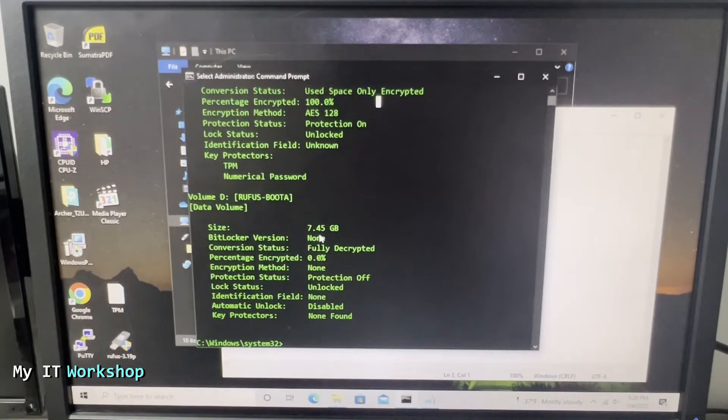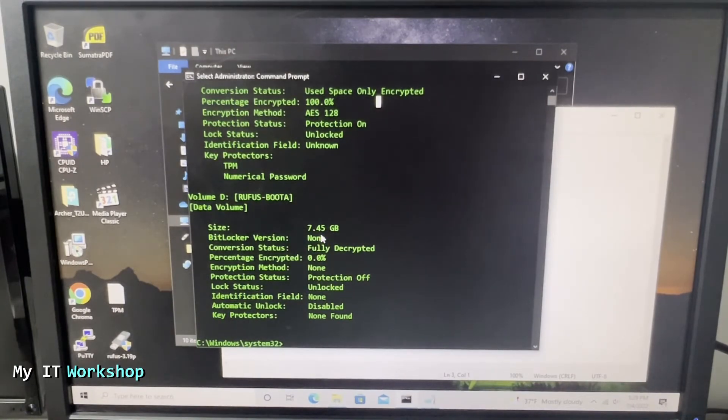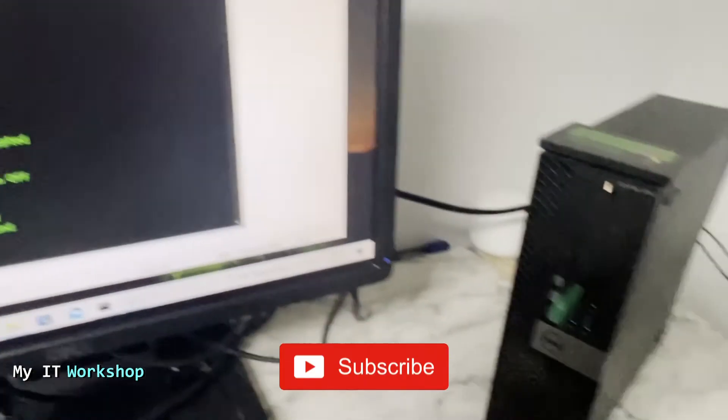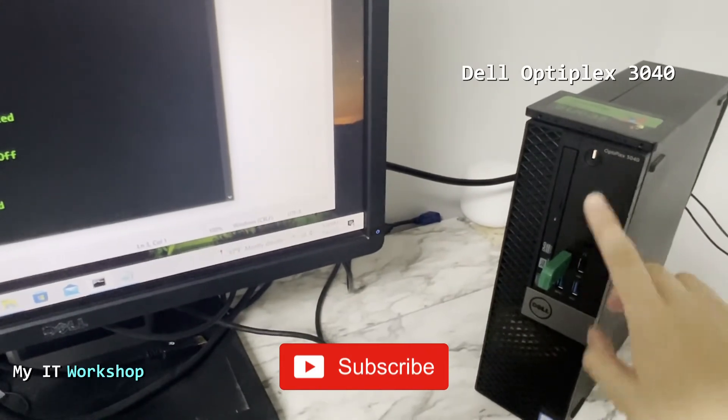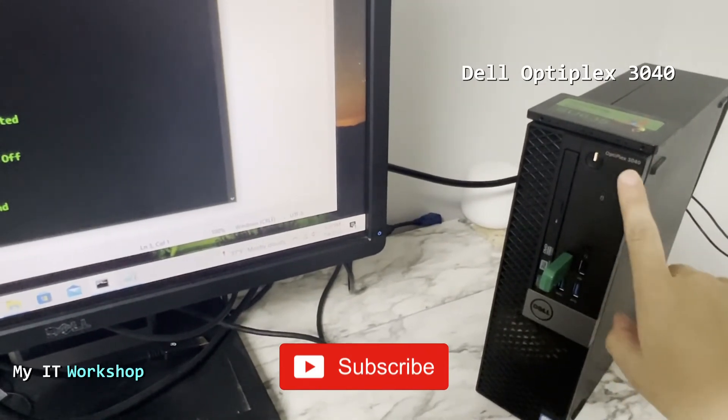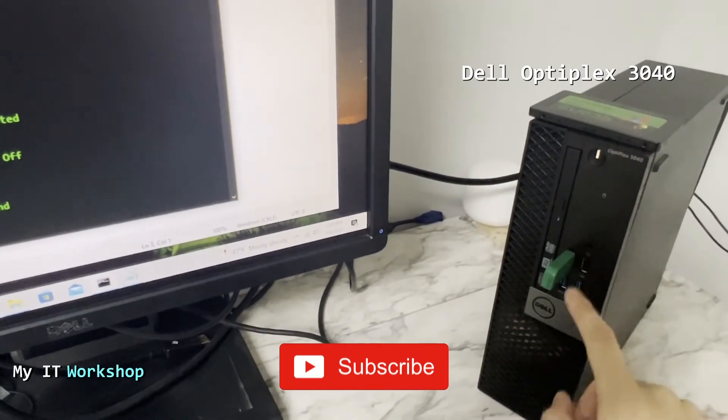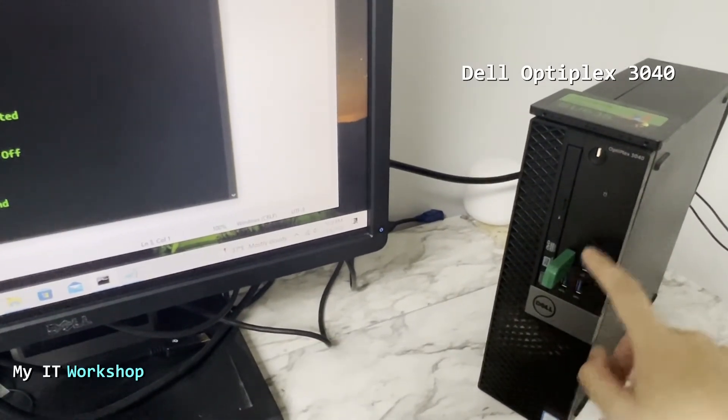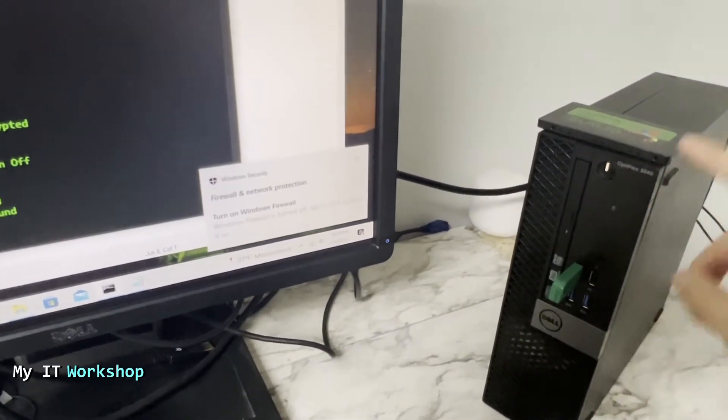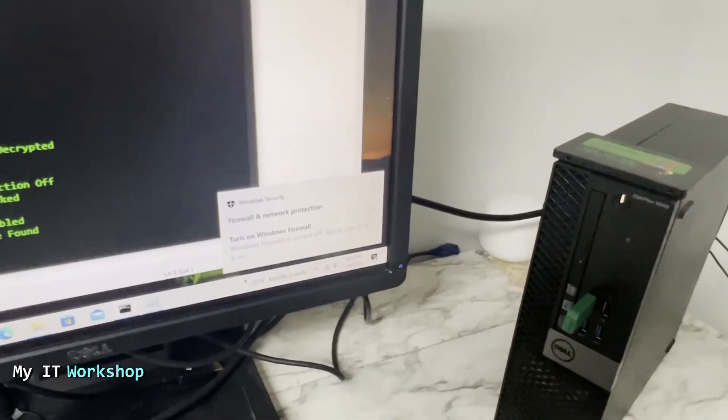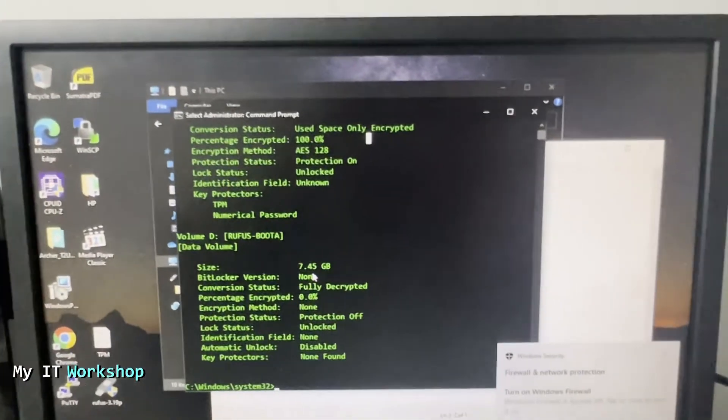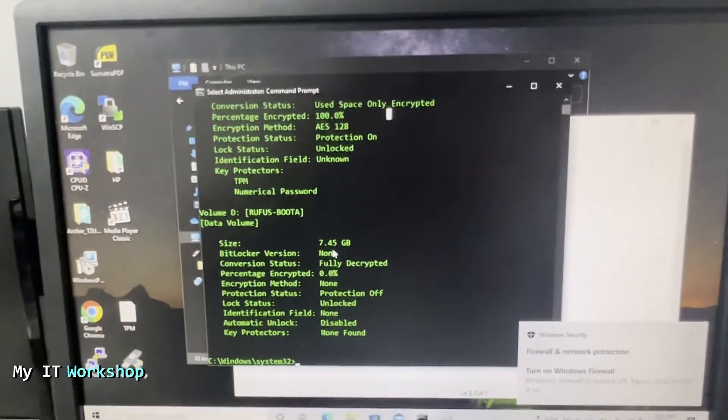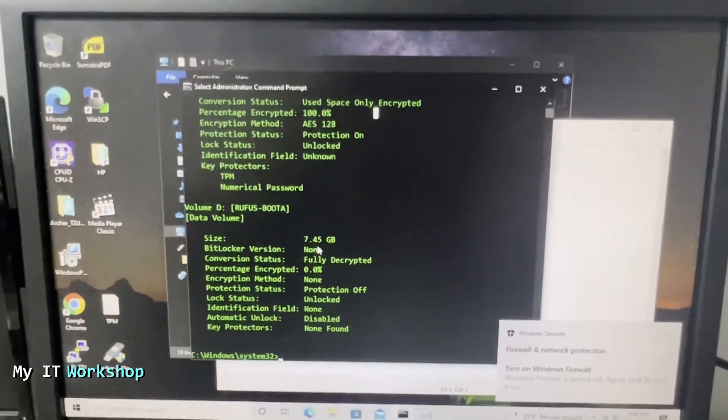If you scroll down you're going to see more partitions, in my case this is my thumb drive which is not encrypted. Now allow me a few seconds to adjust my camera. So this is the computer we're using, the OptiPlex 3040 - can be any other brand - and this is the USB that is not encrypted.